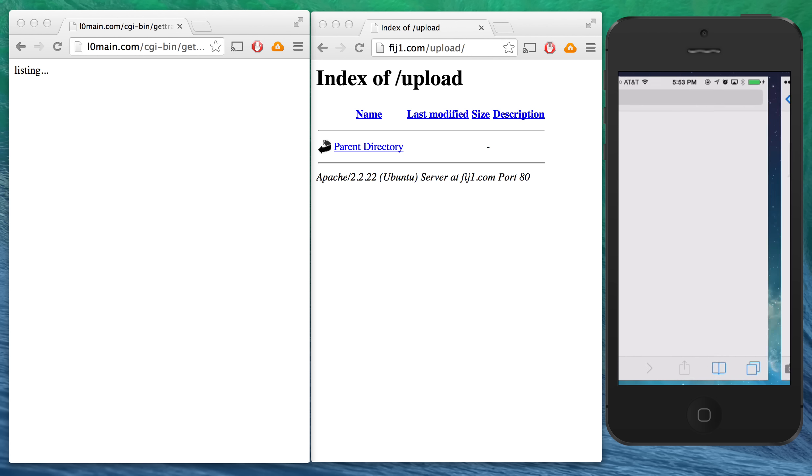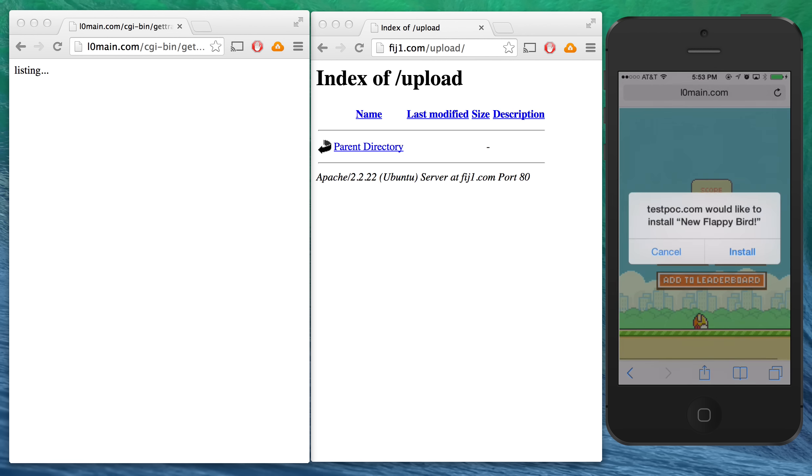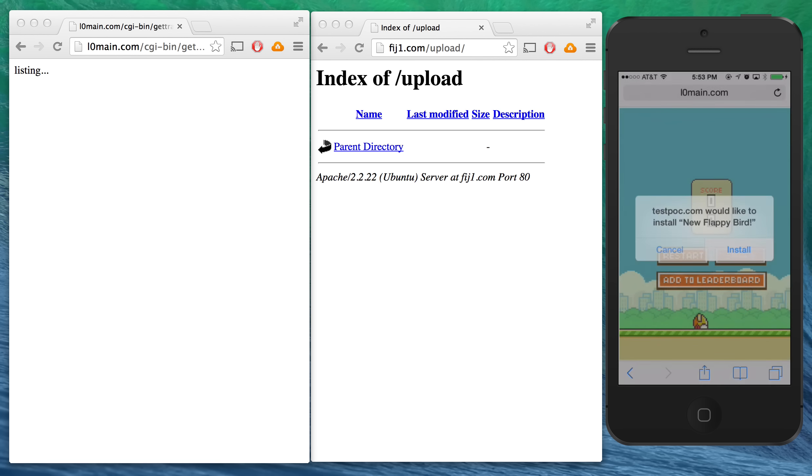So if the victim clicks the link in the SMS message, it will take them to a website that prompts them to install the game. If I click install,